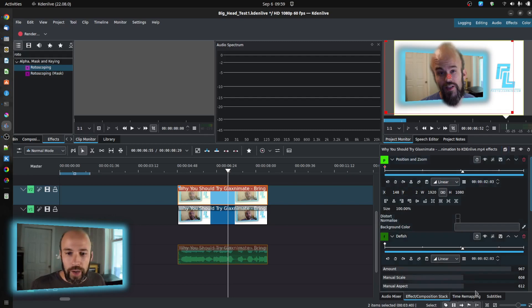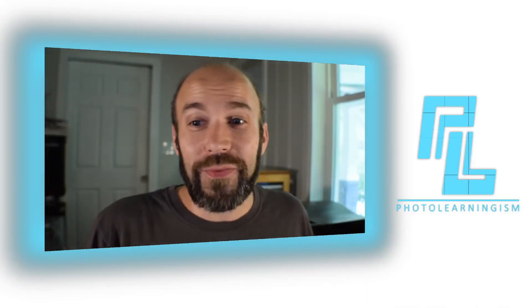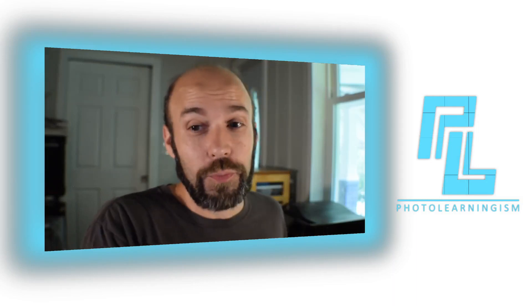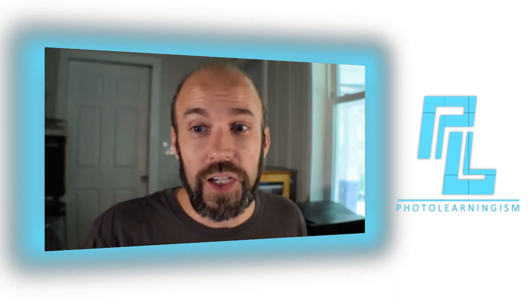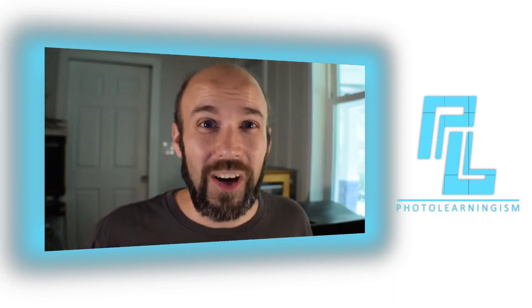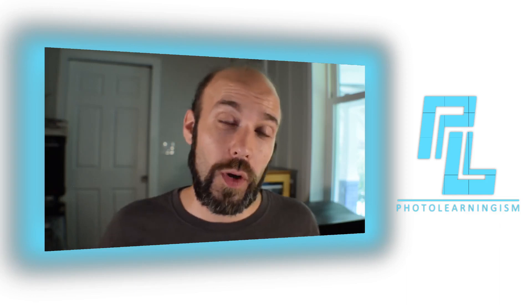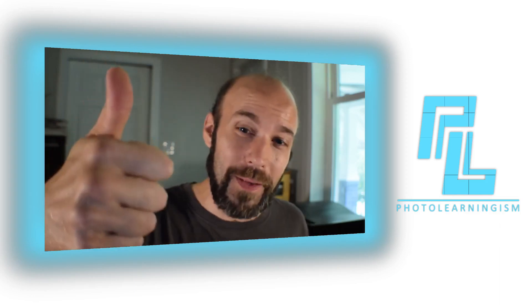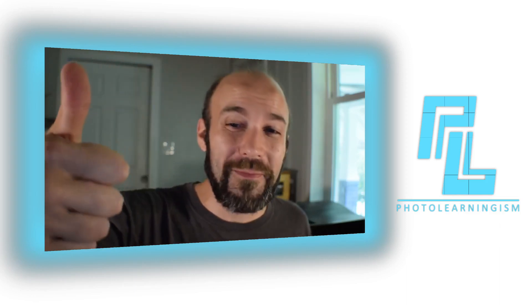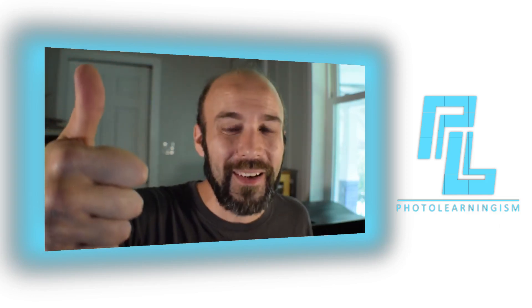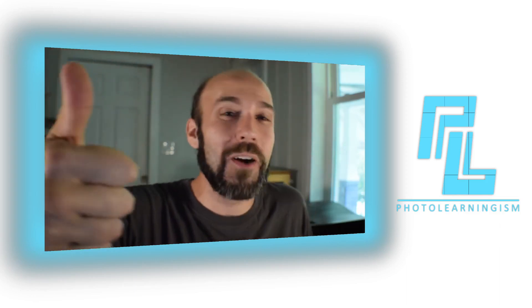So that really was the concept about how you can get the big brain or the big head effect in Kdenlive without having the pre-baked effect. With a stack of effects, you can achieve it. And I hope that's helpful. If it was, give me a thumbs up. Even if it was just fun, give me a thumbs up. I had fun. I hope you did too.